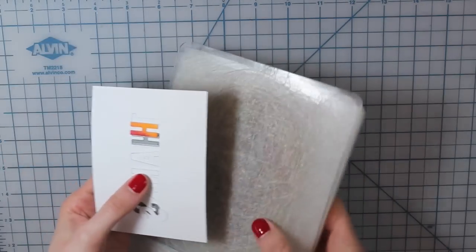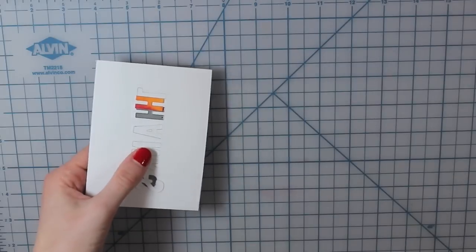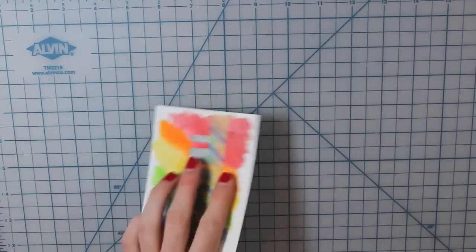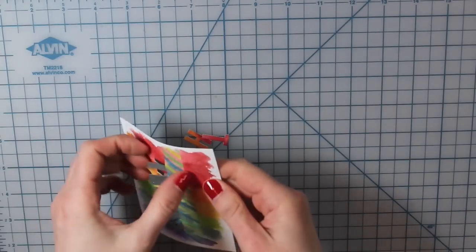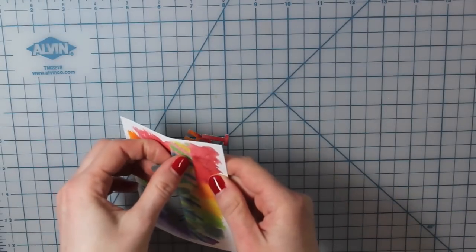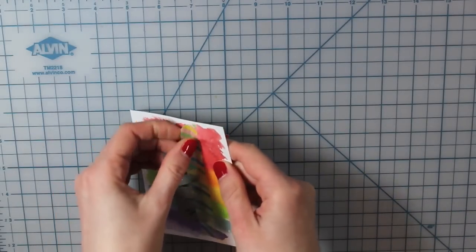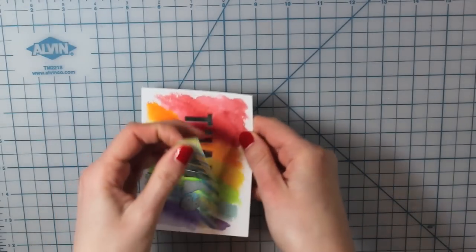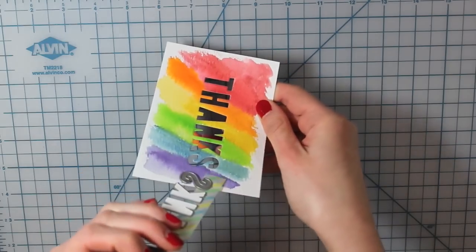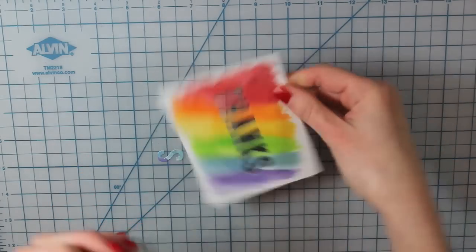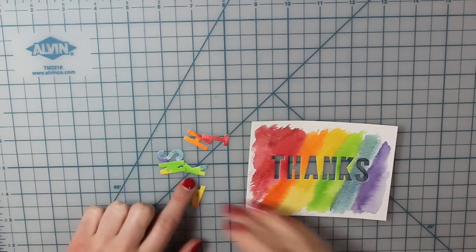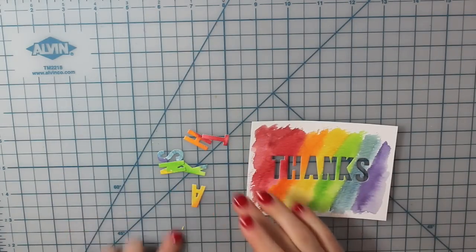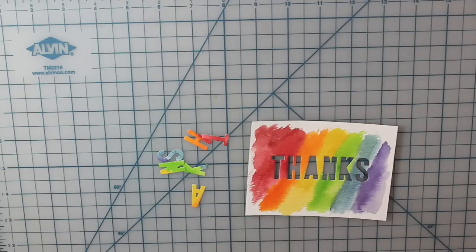So I'll go ahead and remove all of those letters out of there, and then like I said, set those aside for another project because they do look really cool. You can actually see all of the colors and some of them have multi-colors on one letter.